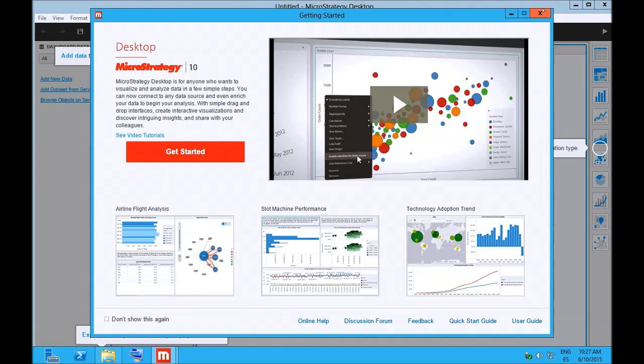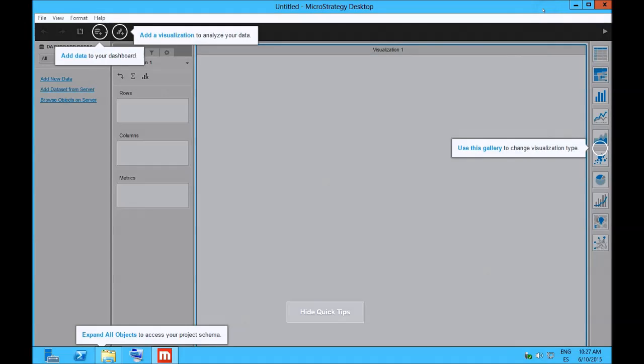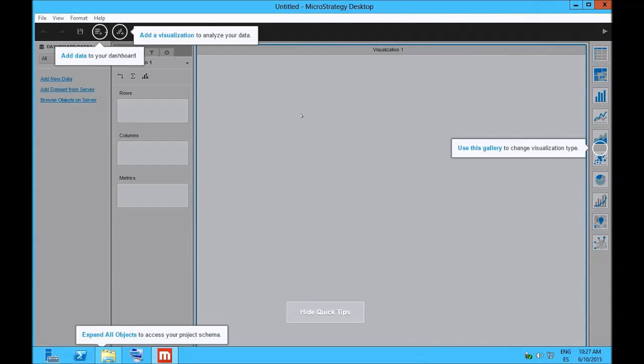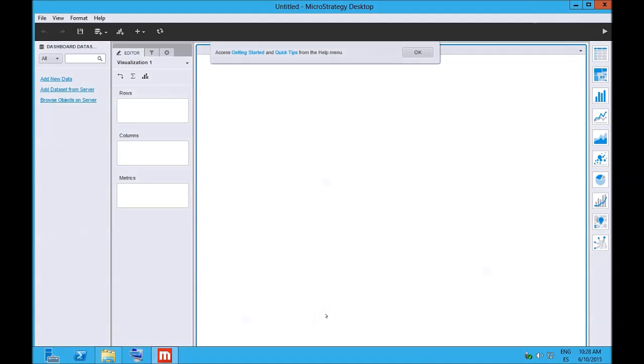So we close this and we are faced with this new interface. This was the Visual Insight before. This was called Visual Insight. The Flash interface that I told you about. And now it was completely redesigned. You can hide the tips.